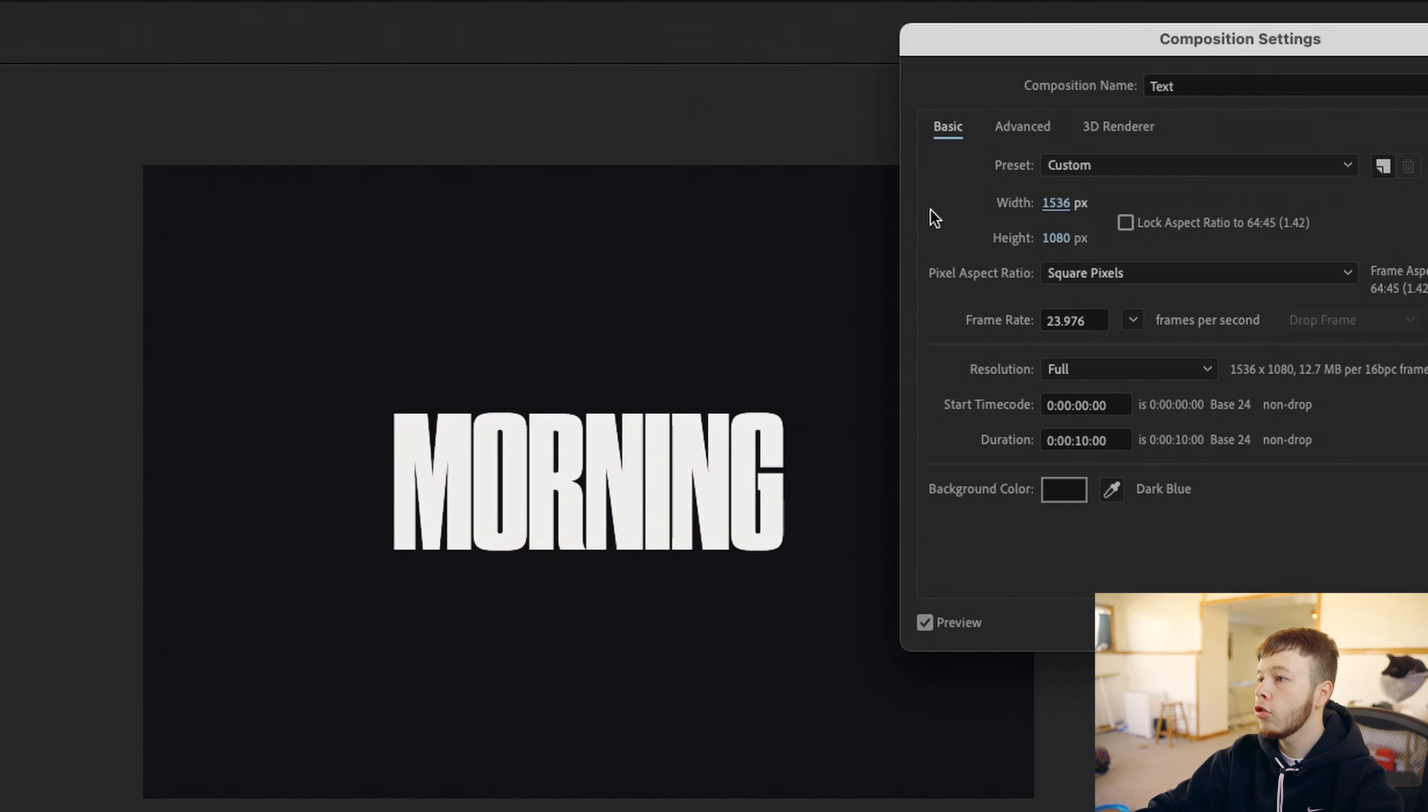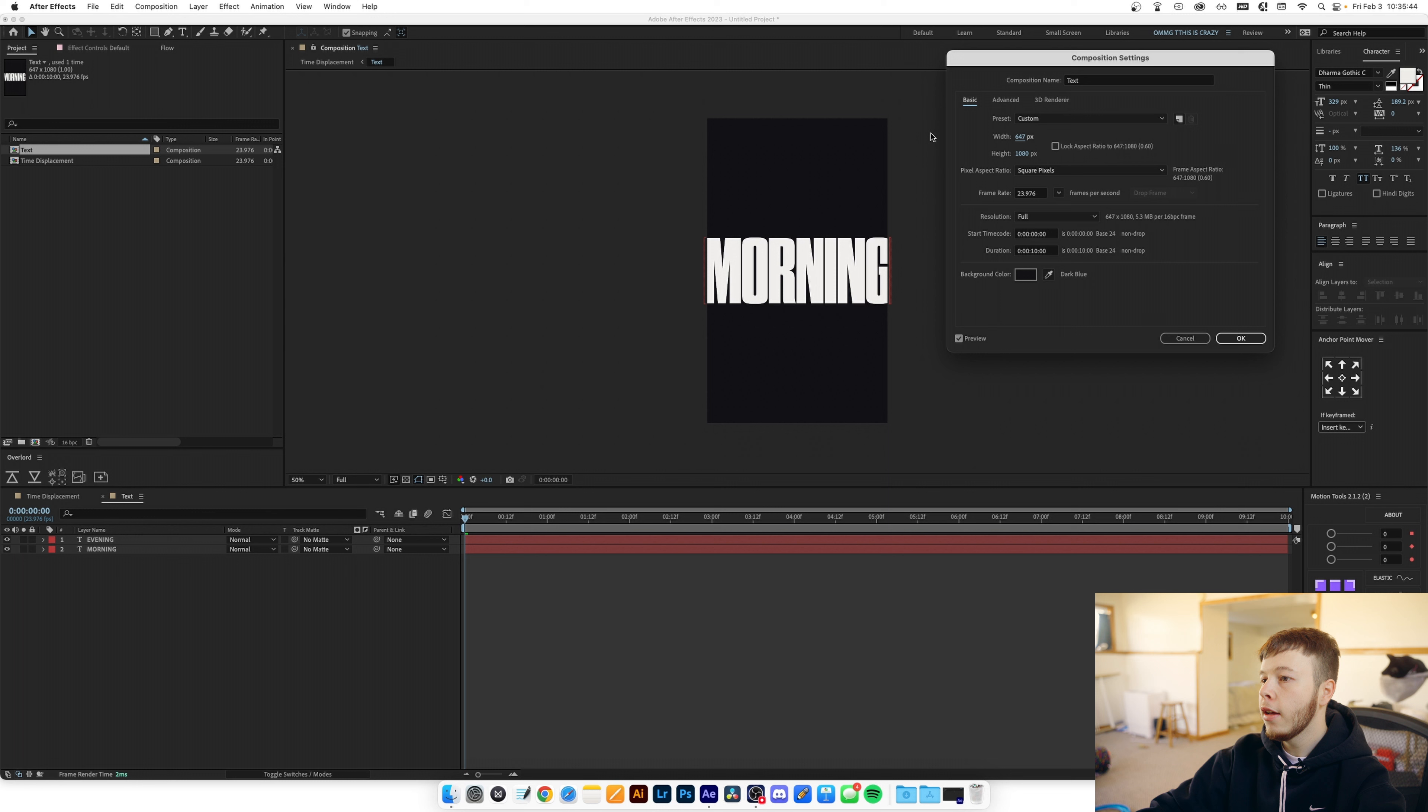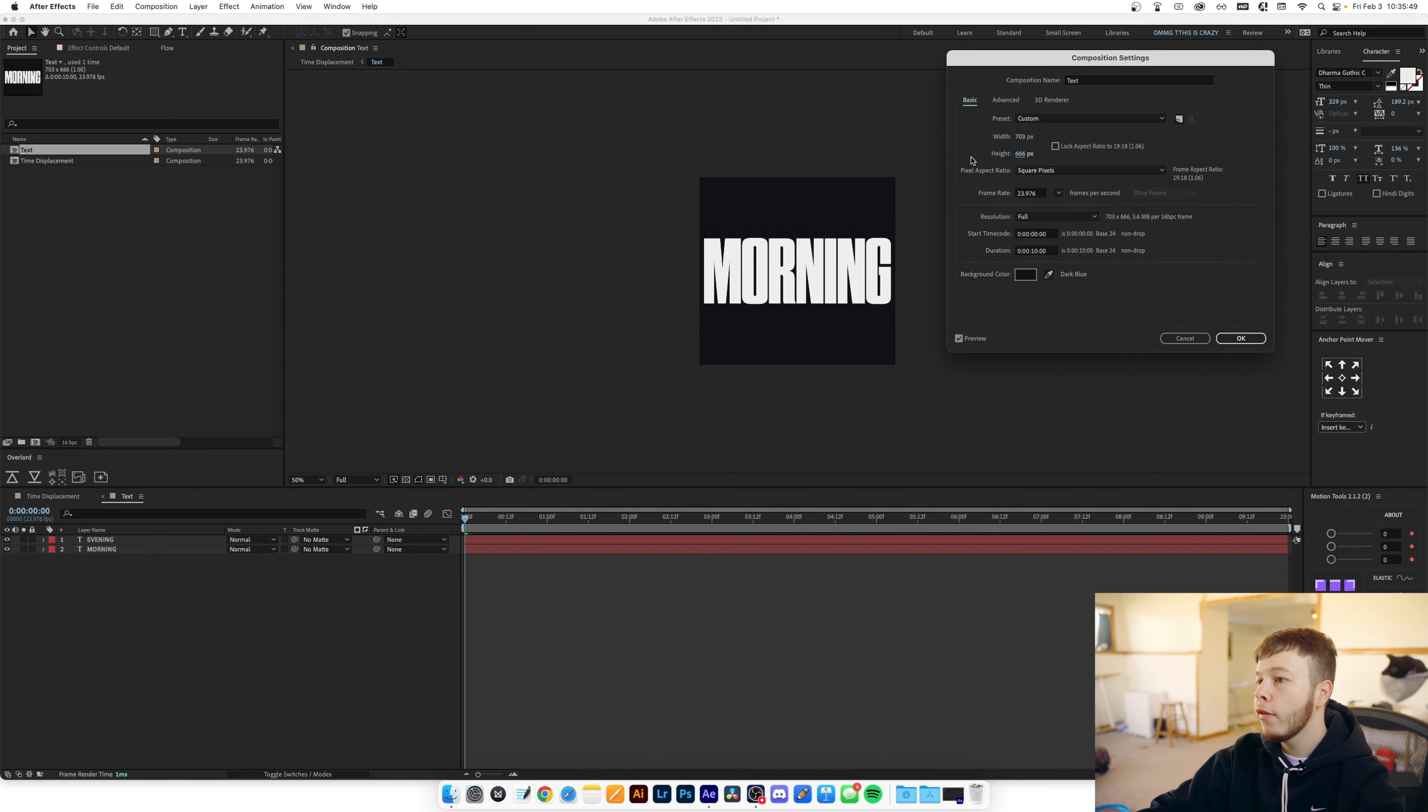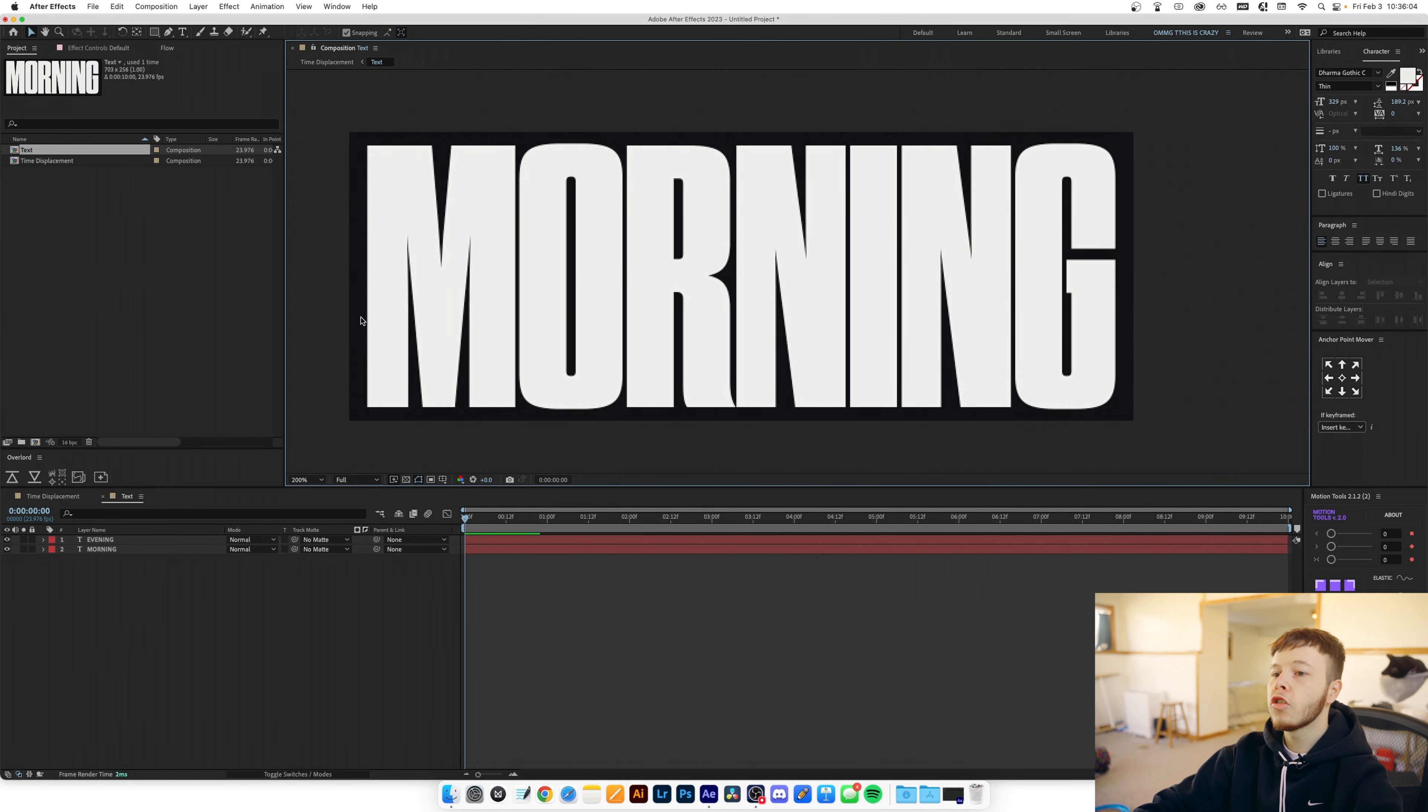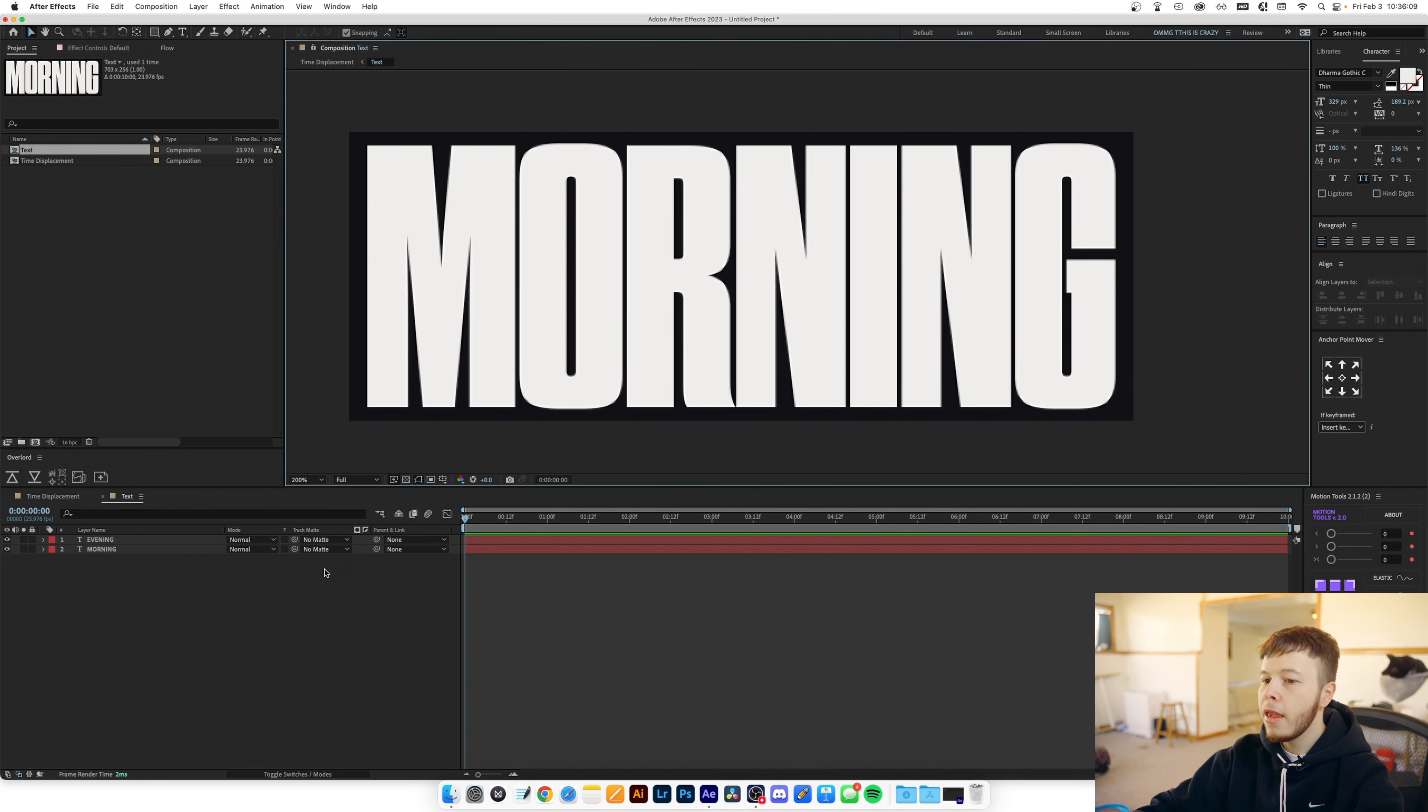Then I'm gonna go into the pre-comp and I'm gonna click command K to bring up the composition settings and then I'm just gonna drag the width and the height of the composition just to fit the text pretty neatly with a little bit of breathing room above and below and to either side. Now we have this so as you can see we have a little bit of breathing room on all sides which is perfect exactly what we want.